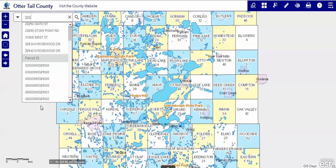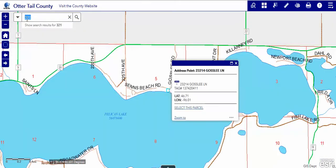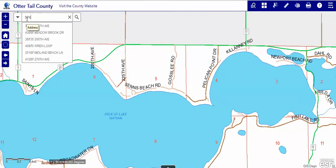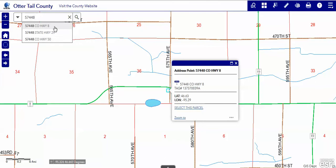We're still not finding what we want — we want 321 Mill Street South. So let's try something else. Let's put in an address, and let's put in 57448. You can see there are only three choices in the county for that number. Most five-digit numbers have, at the most, two duplications, so you're pretty safe putting a five-digit number in and getting the result you want.